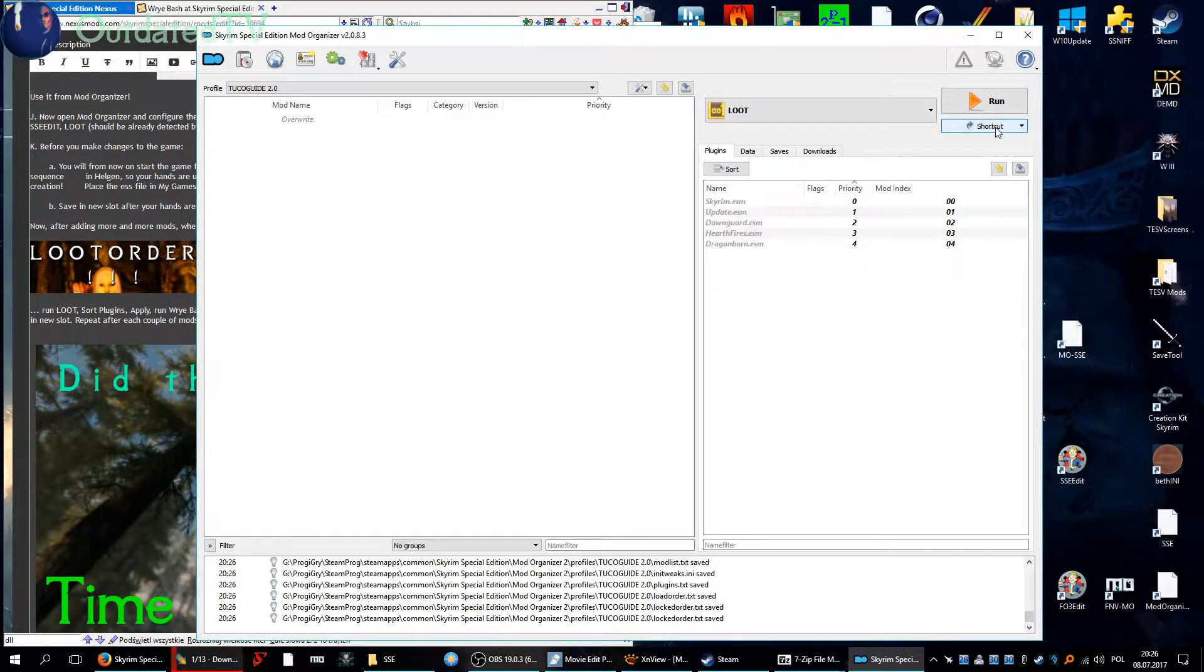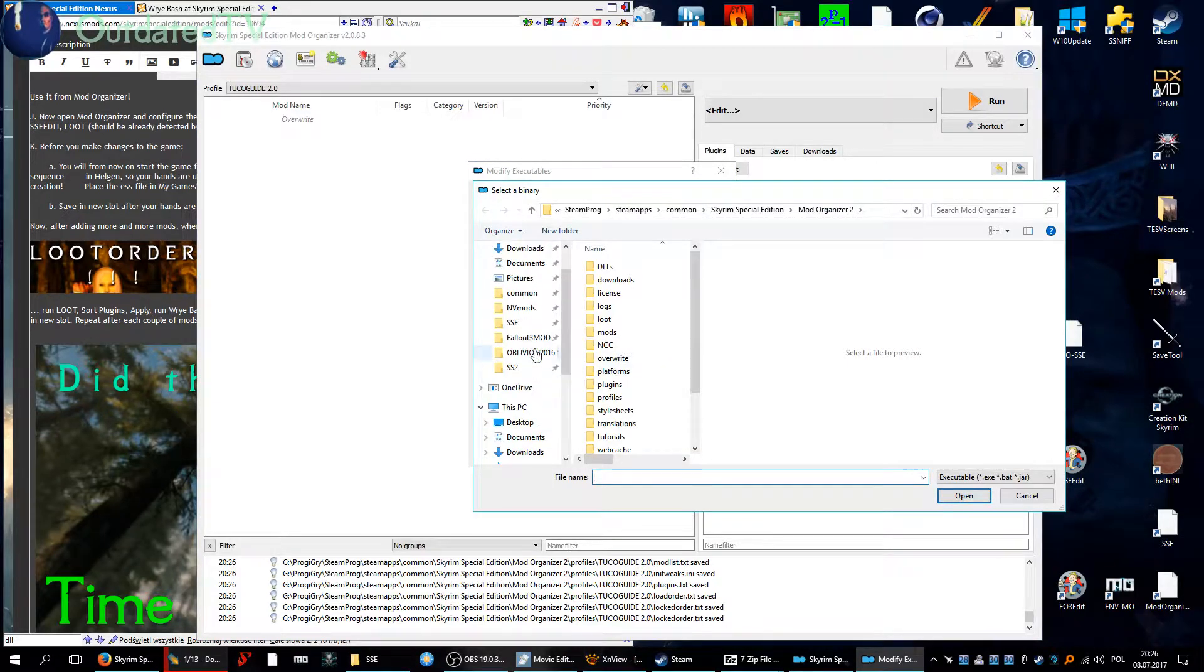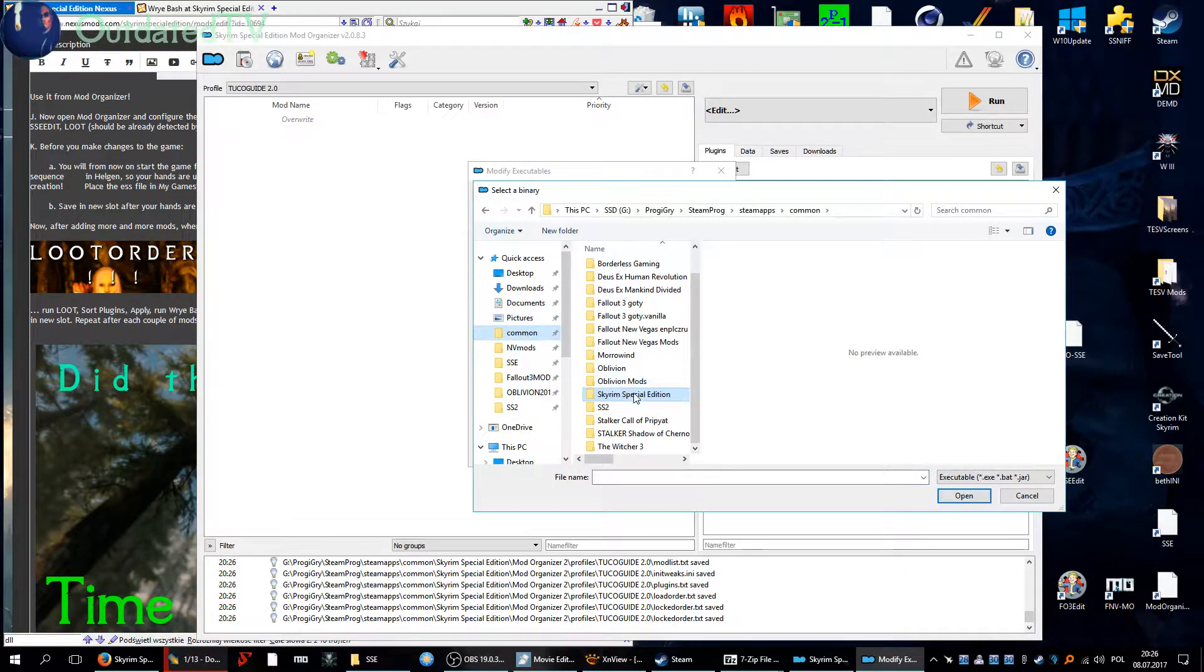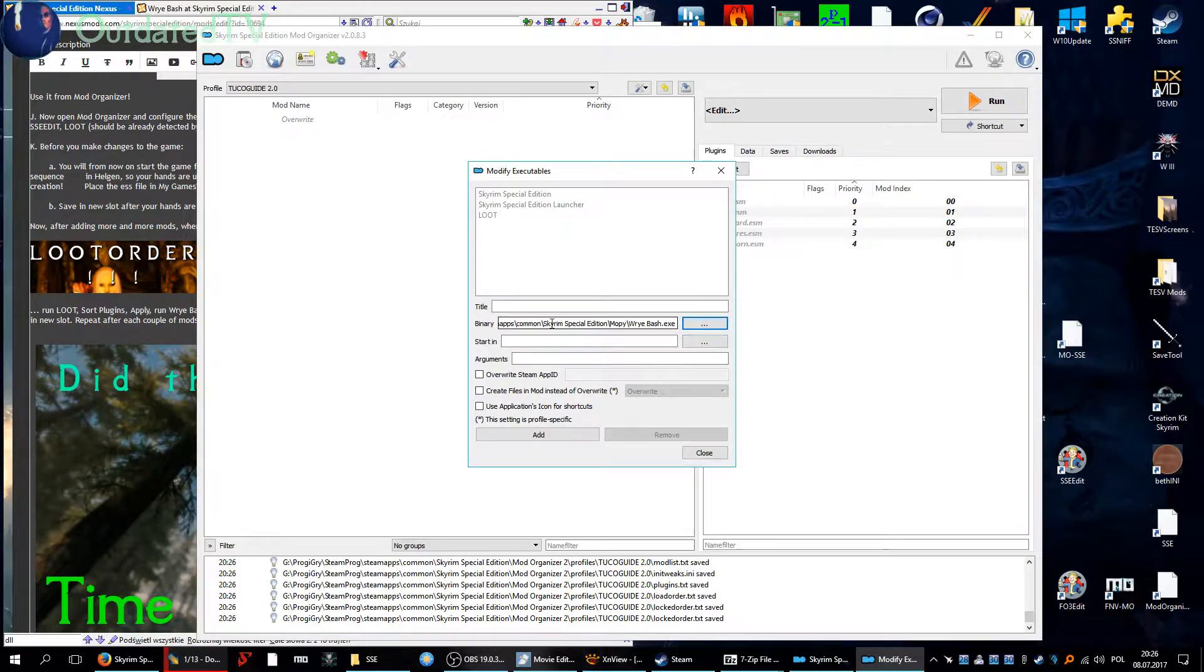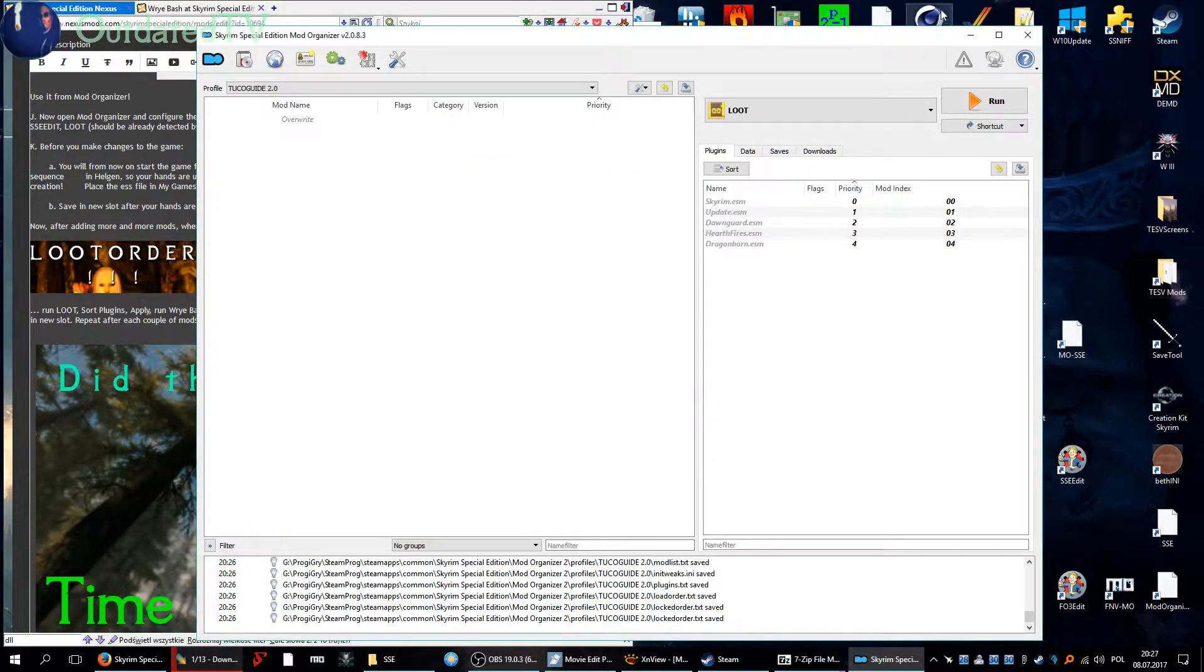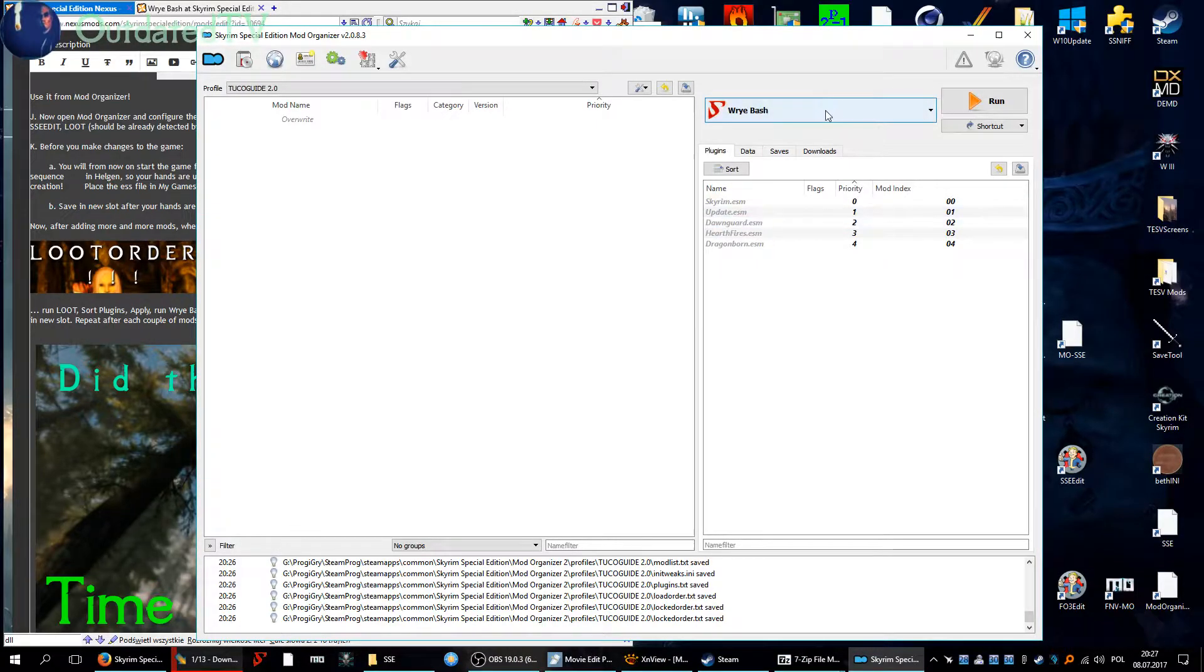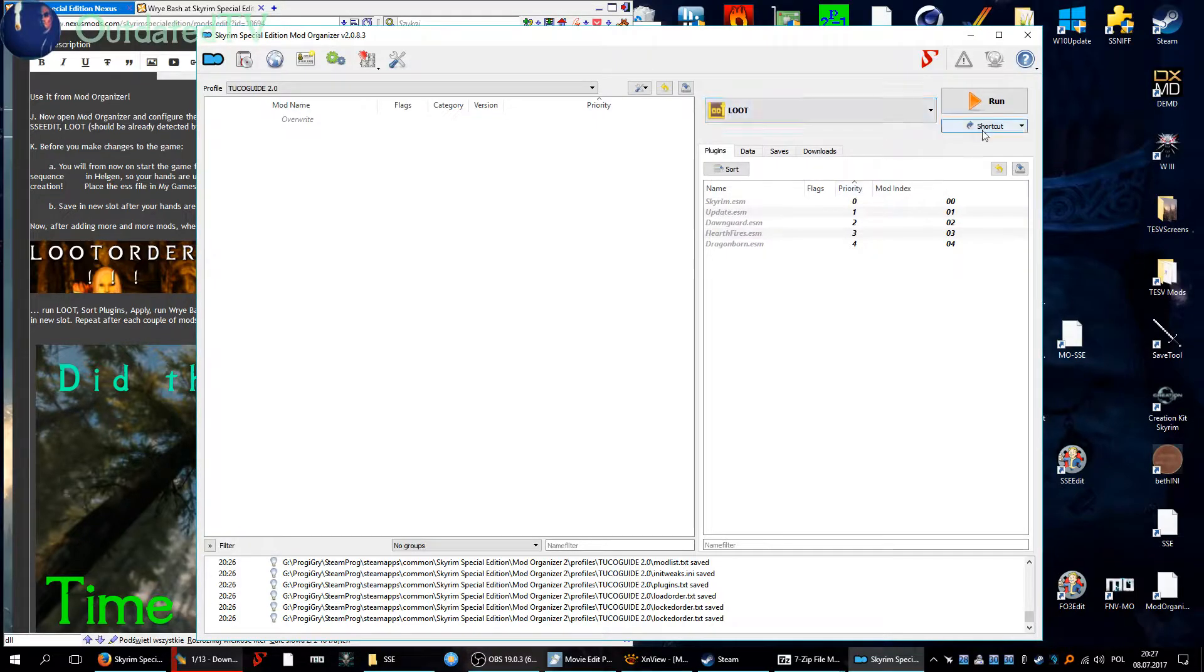Now let's configure the other tools. Click on this drop down list here, edit. Now search for binary, go to your Skyrim Special Edition folder, go into Mopy where you have Wrye Bash and select Wrye Bash, and give a title Wrye Bash and click on add and close. And now we have Wrye Bash here. So we can also select Wrye Bash from the drop down list and add it to this toolbar here. We do the same for LOOT, shortcut toolbar.